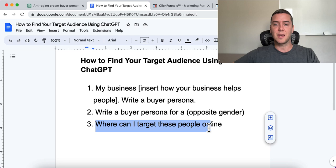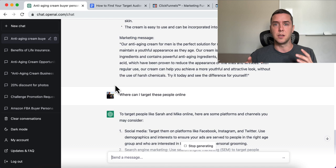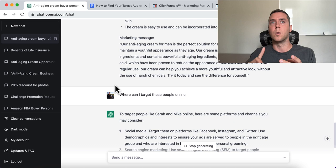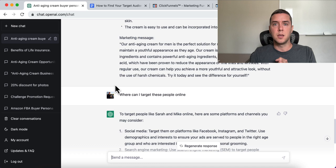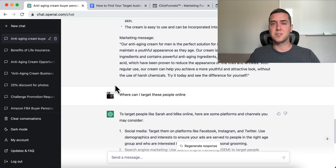Now we're going to ask ChatGPT: 'Where can I find these people online? Where can I target these people online?' What's really cool about having both male and female personas is that if we're using paid media — paid traffic like Facebook or YouTube ads — we can change the marketing and messaging based on gender. We can target just women, just men, or both, with different landing pages and sales pages that speak to that customer, while still selling the same exact product.